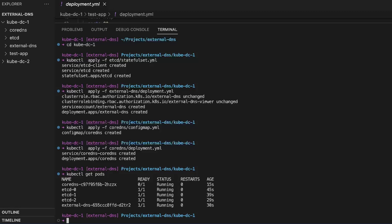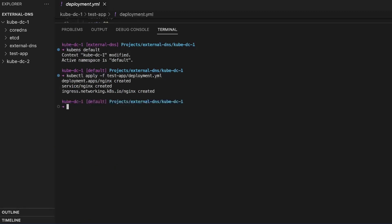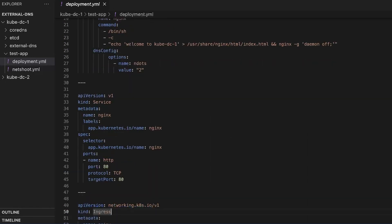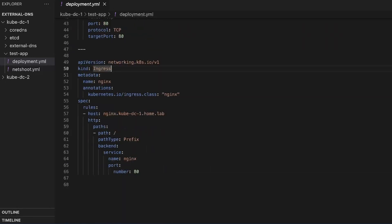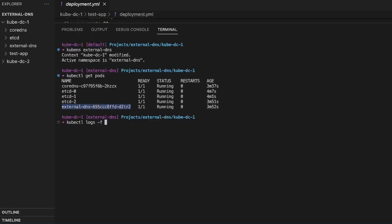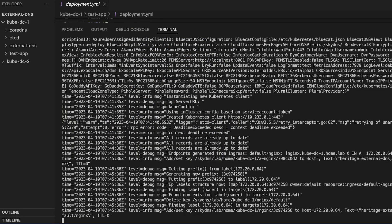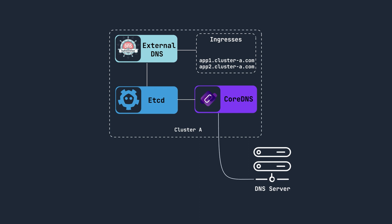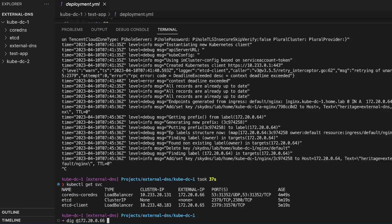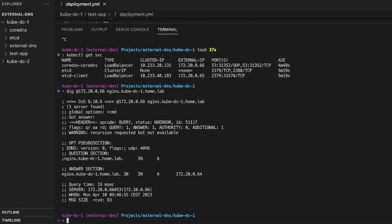Now if you run kubectl get pods, you can see all our pods are up and running. We test it out by deploying a test application — a simple nginx deployment with a service and ingress with the hostname set to nginx.cubedc1.home.lab. Looking at the External DNS logs, we can see the DNS record for nginx.cubedc1.home.lab has been added successfully. As a DNS server itself, CoreDNS can be queried by our main DNS servers for any local records it might have. We can also test that by running a dig command to the CoreDNS LoadBalancer IP, and here we can see that name resolution is working fine.